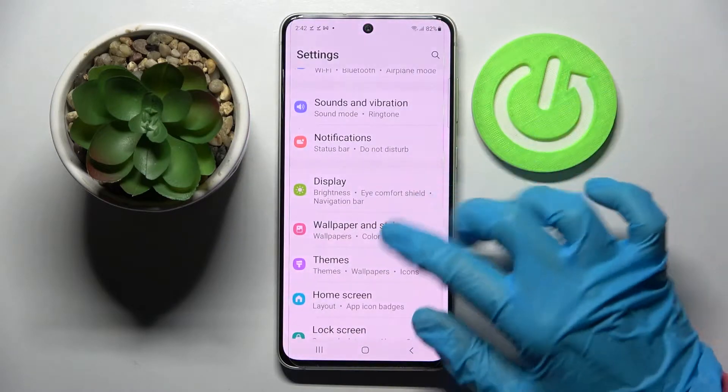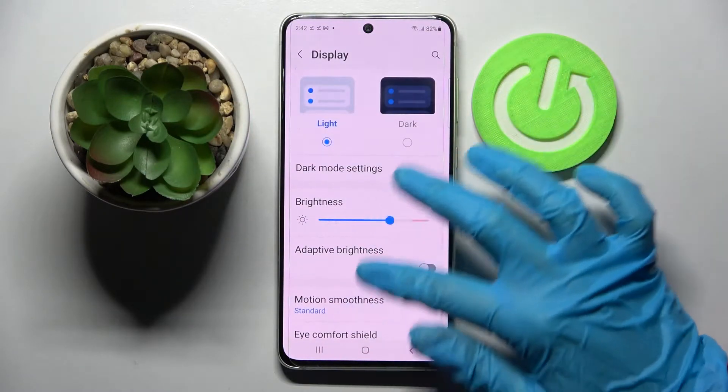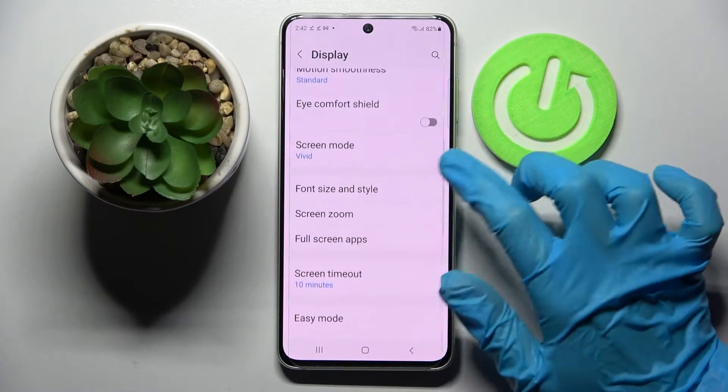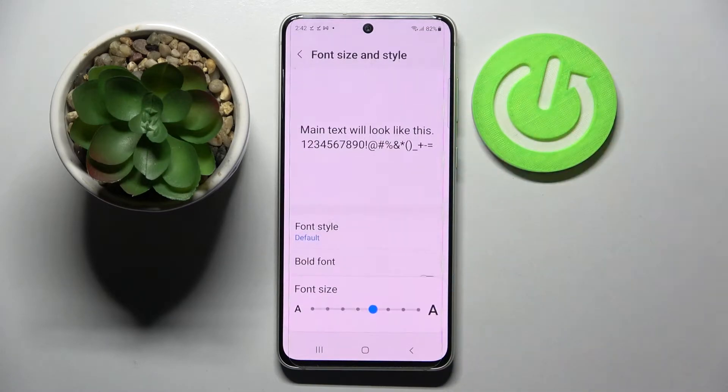Start by opening Settings and choosing Display. Now you need to scroll down and choose Font size and style.